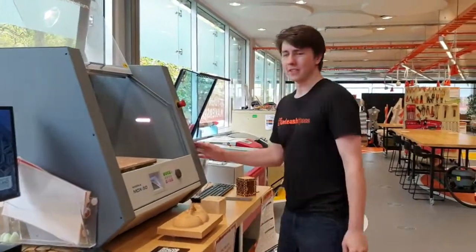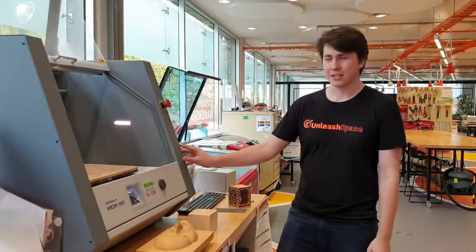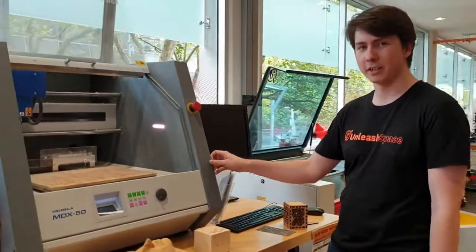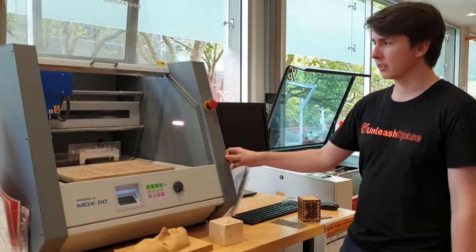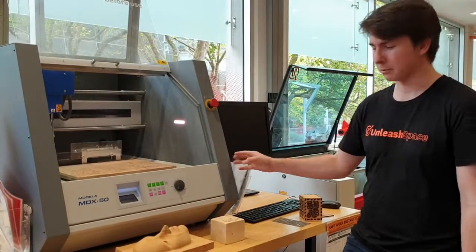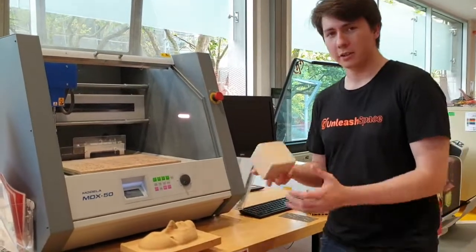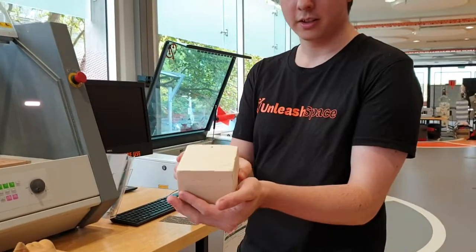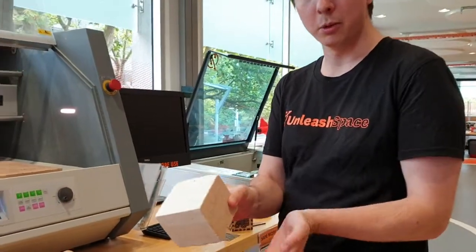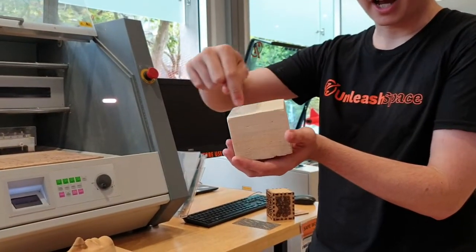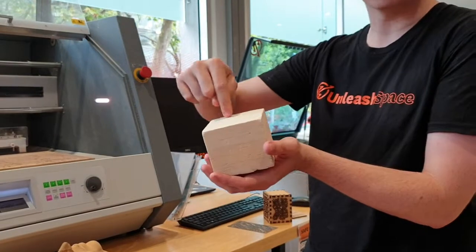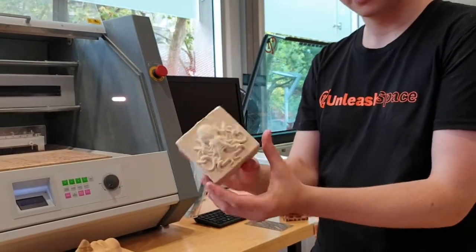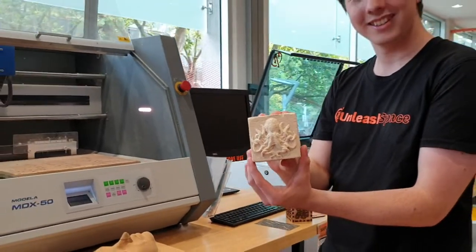Over here we have the CNC router. The CNC router is kind of the opposite of a 3D printer. It works with a subtractive manufacturing process. So you start with a block of say wood, then a high-speed router bit comes in, carves away the material until you're left with your design.